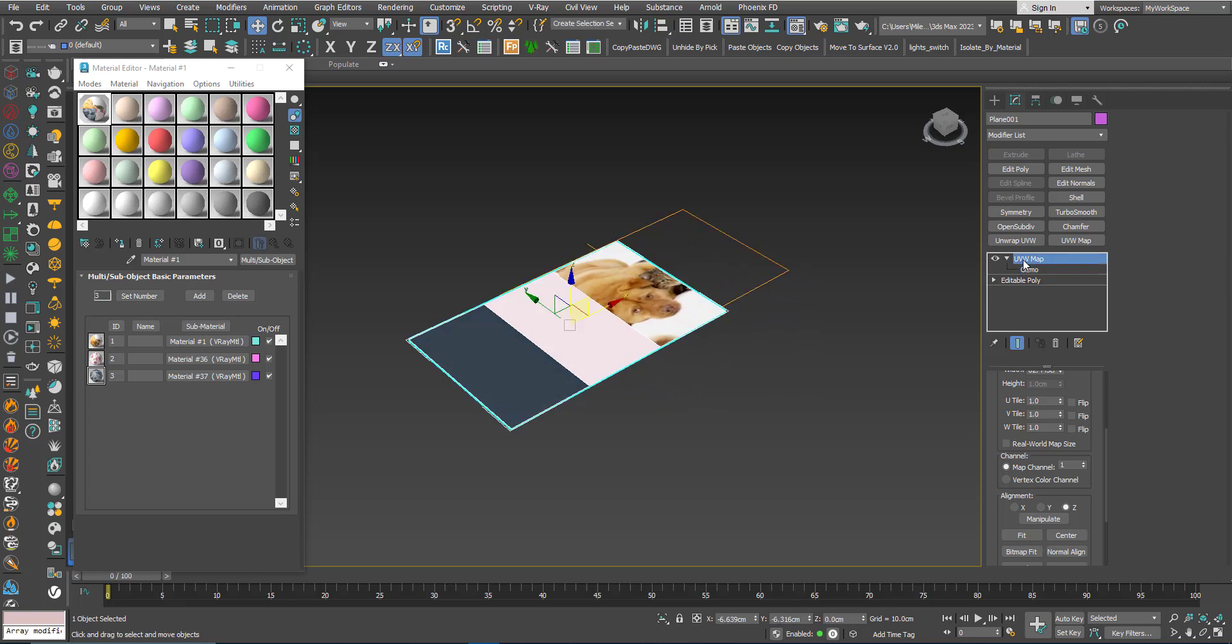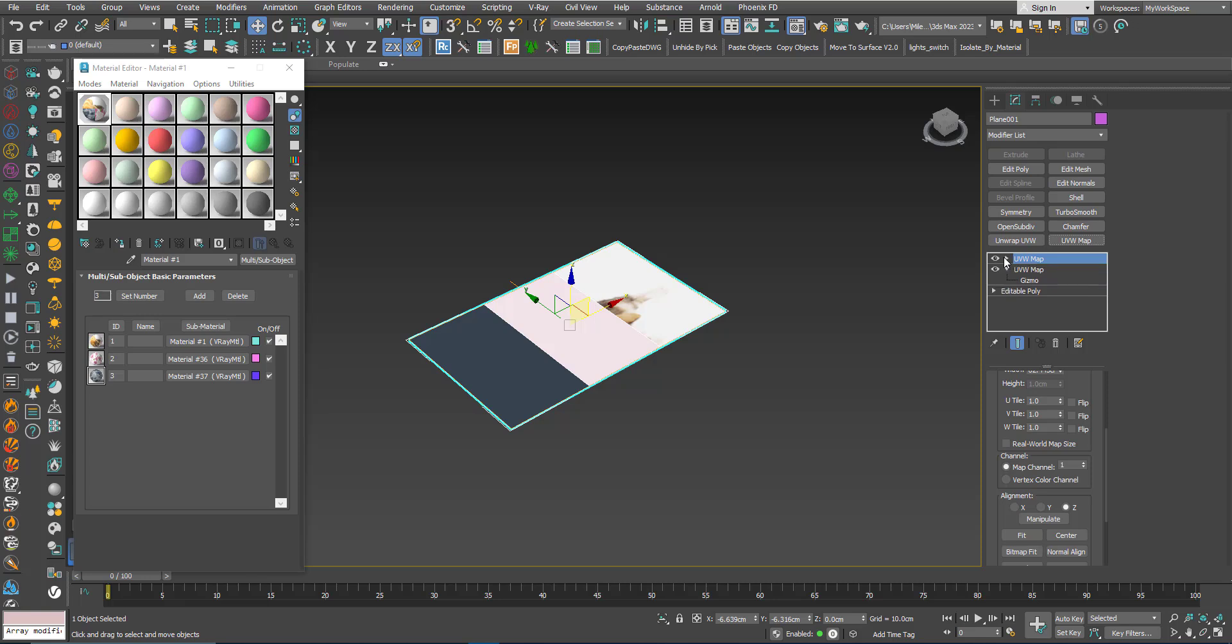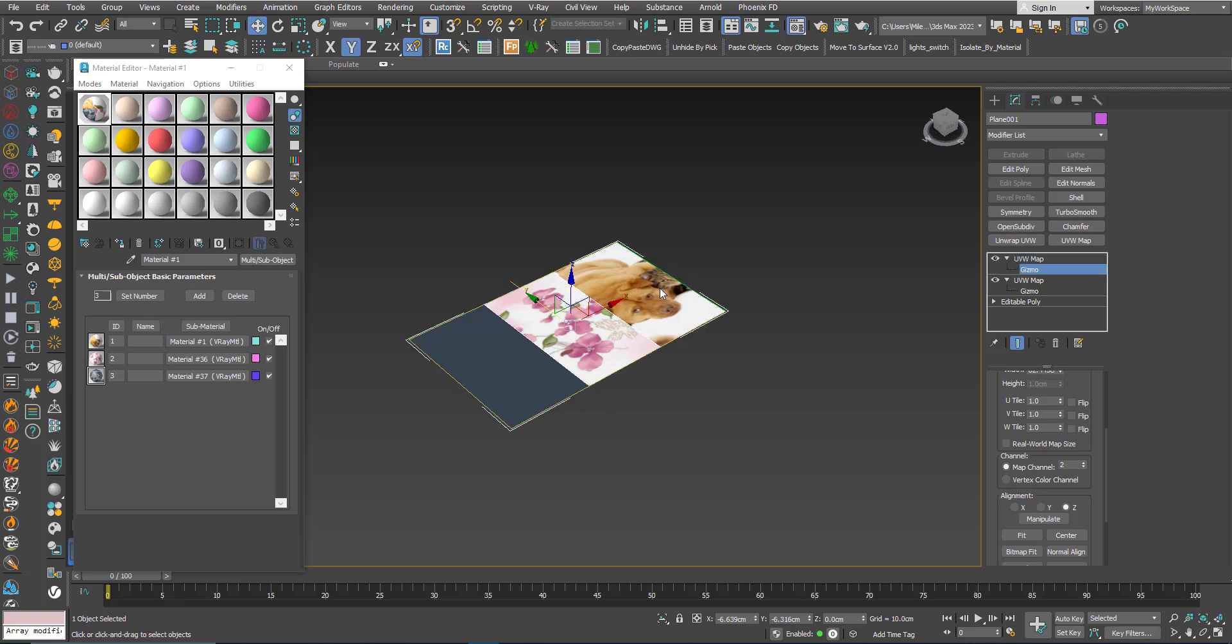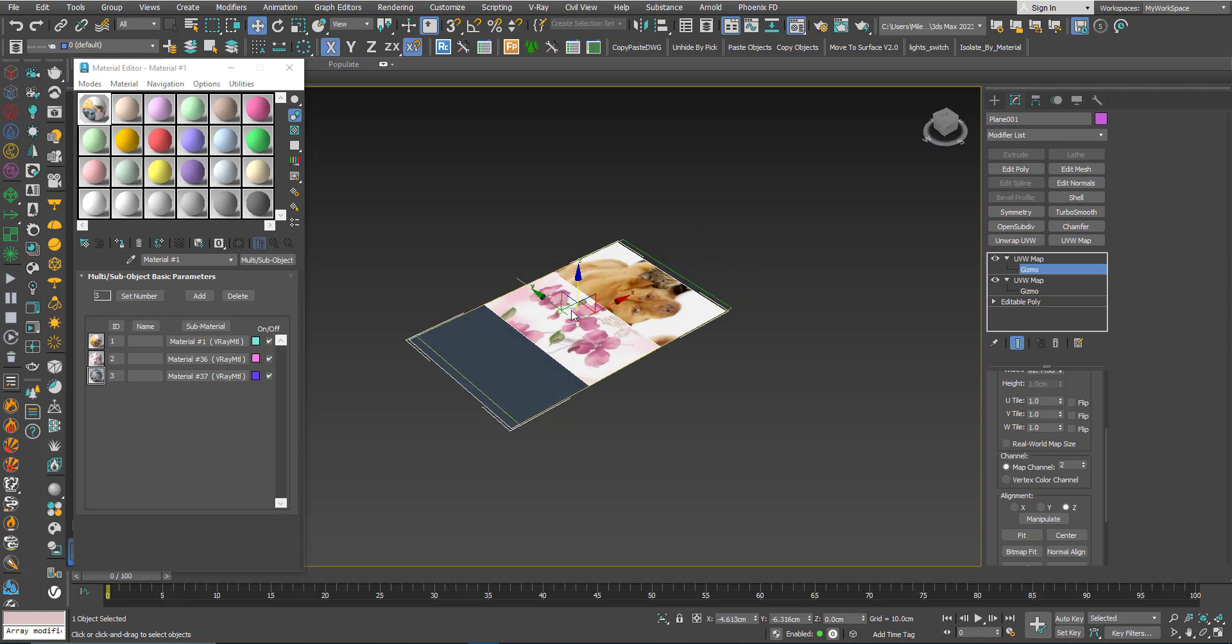Now I can add another UVW map. Okay, by default it's 1 of course, as usual. I will make it 2. Now if I select the gizmo of this one, I am affecting the second one only.